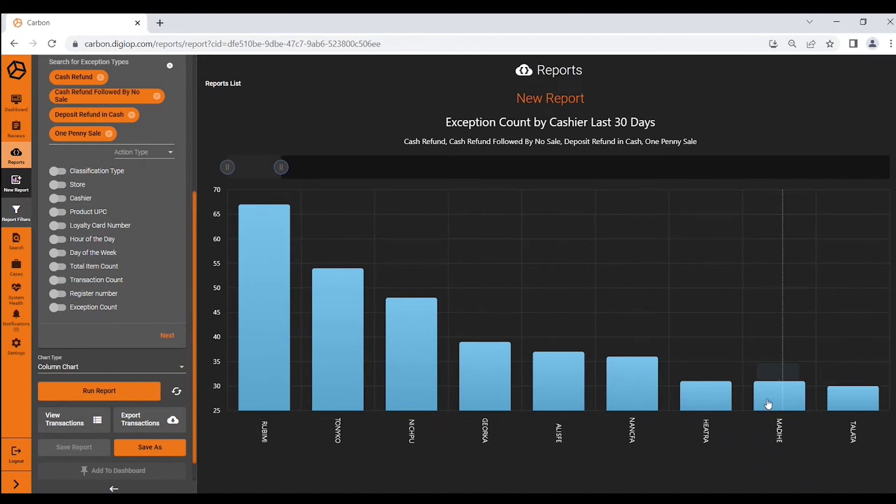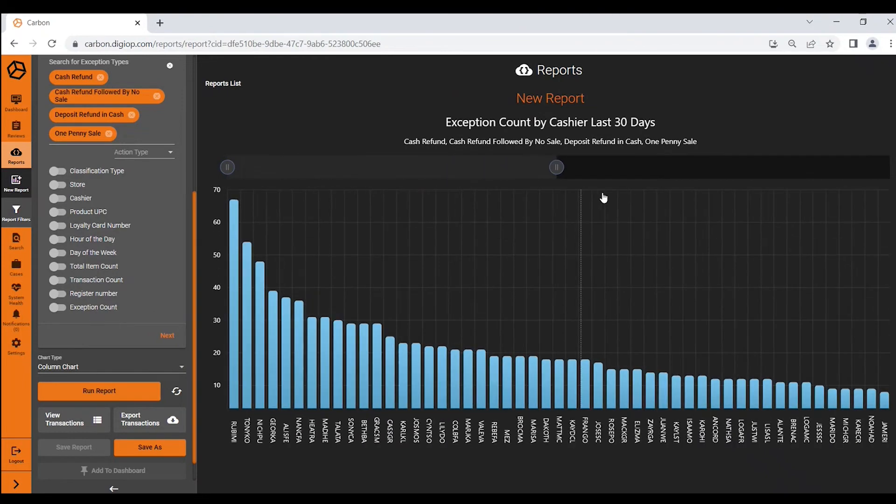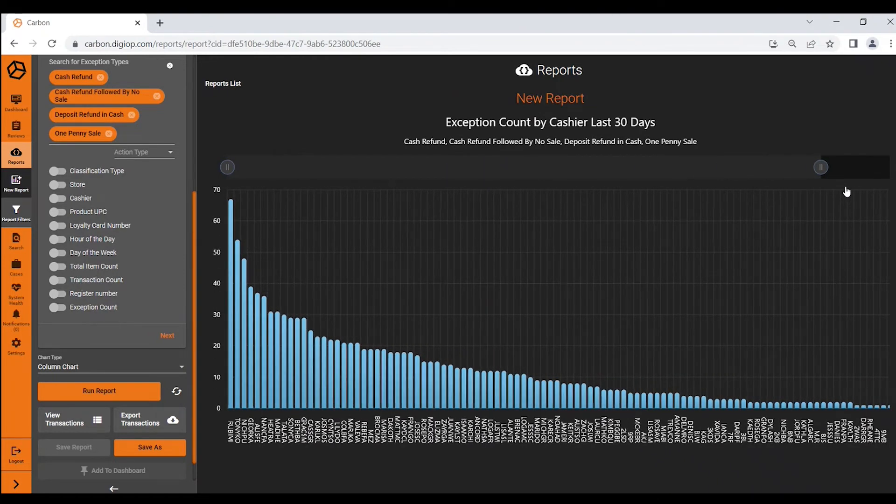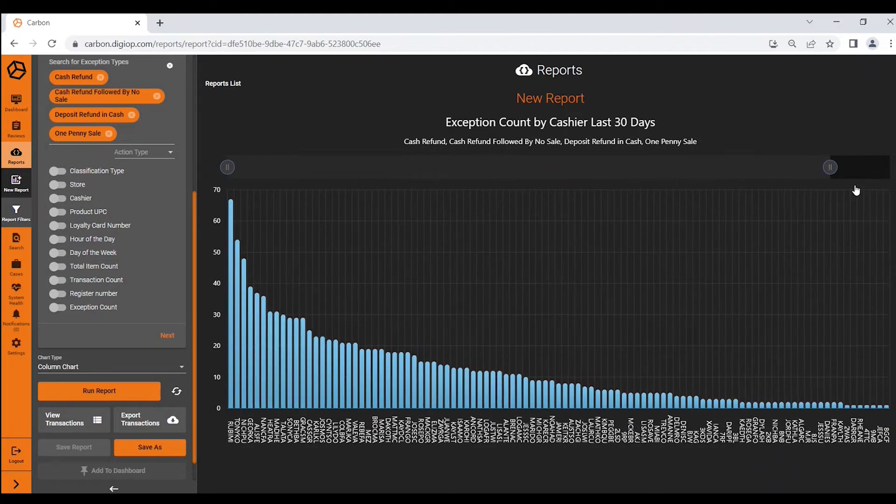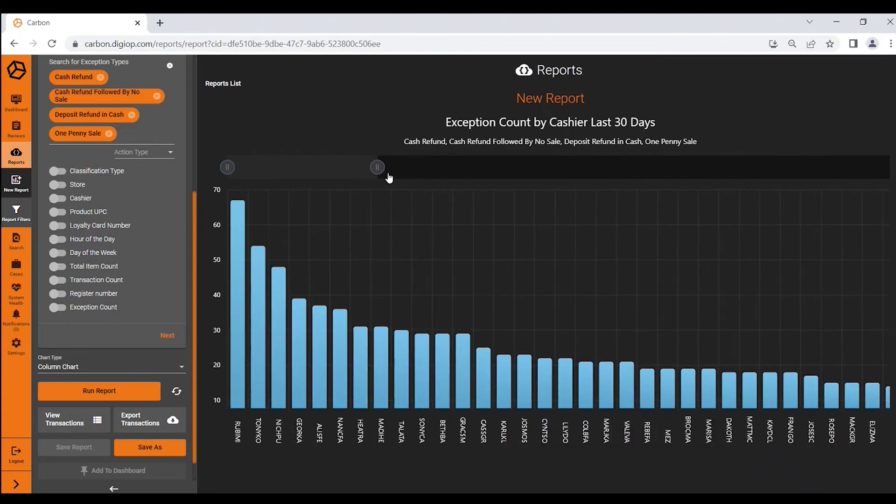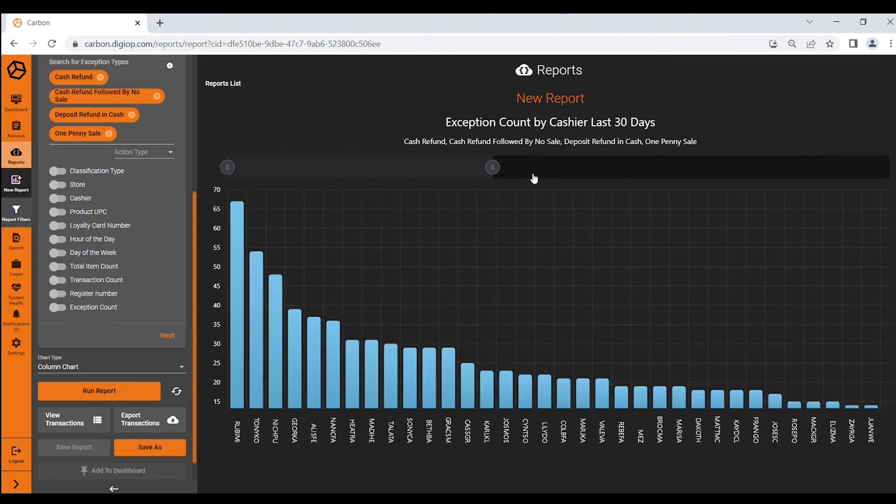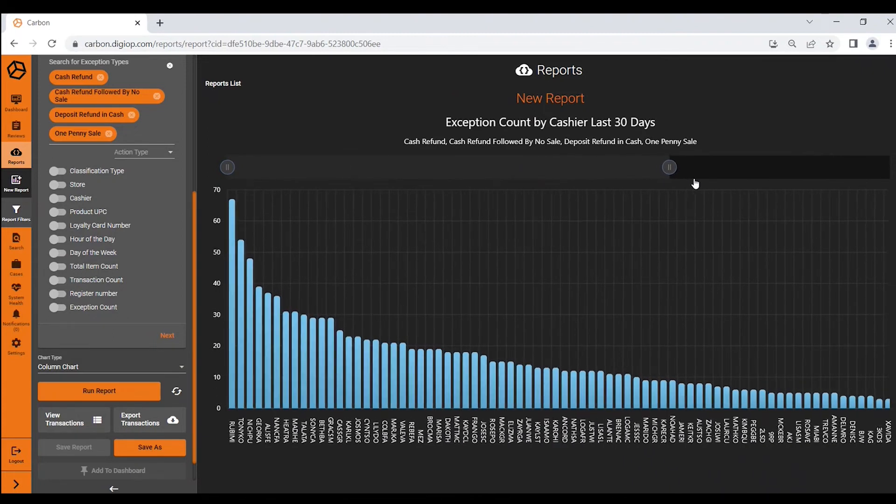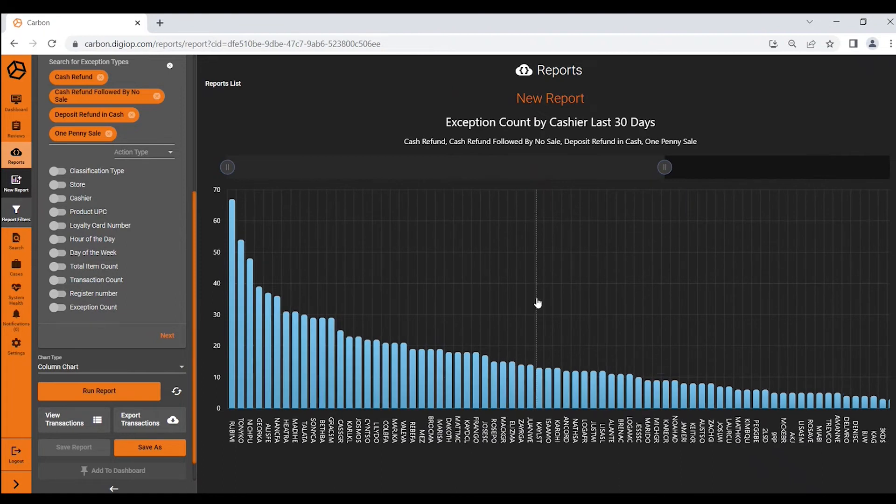If I want to see all of them I can scroll this out and you can see the complete list of cashiers in this organization or you can just look at the highest offenders. It's whatever lens you want to put on your business. So let's say I like that lens.